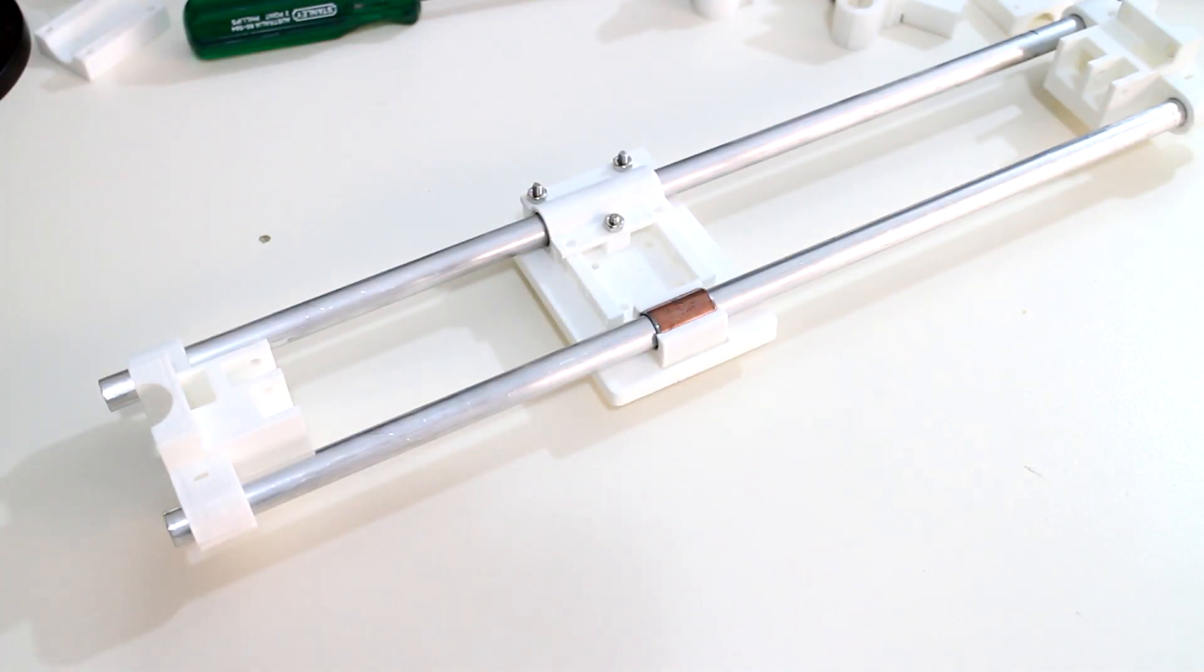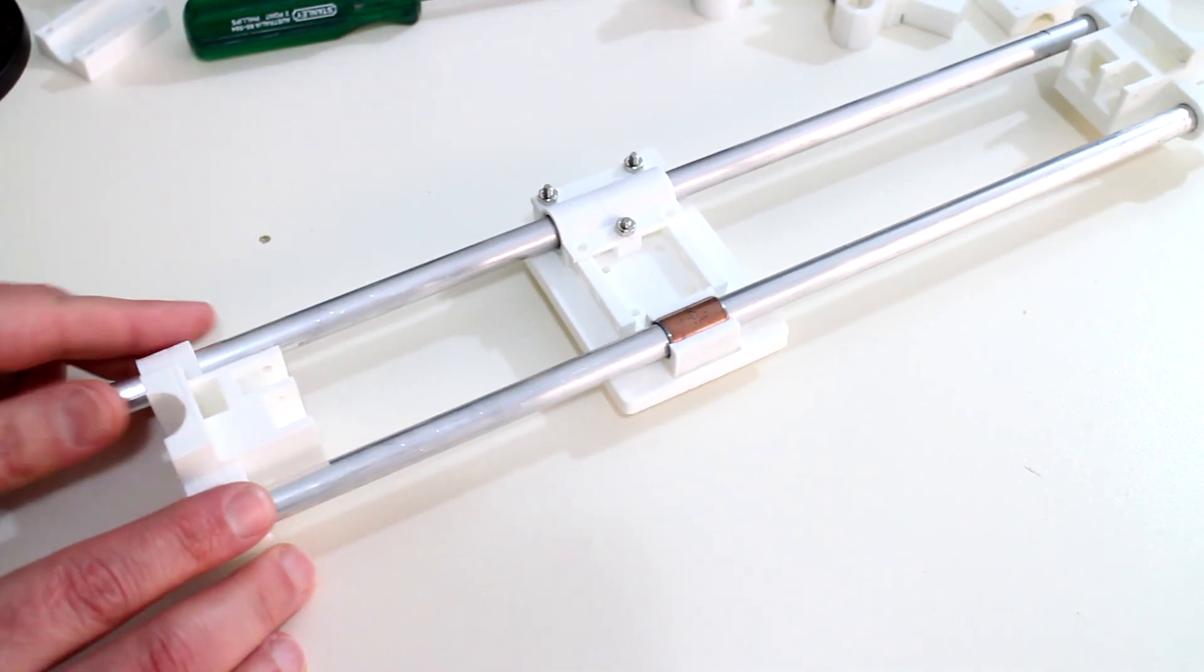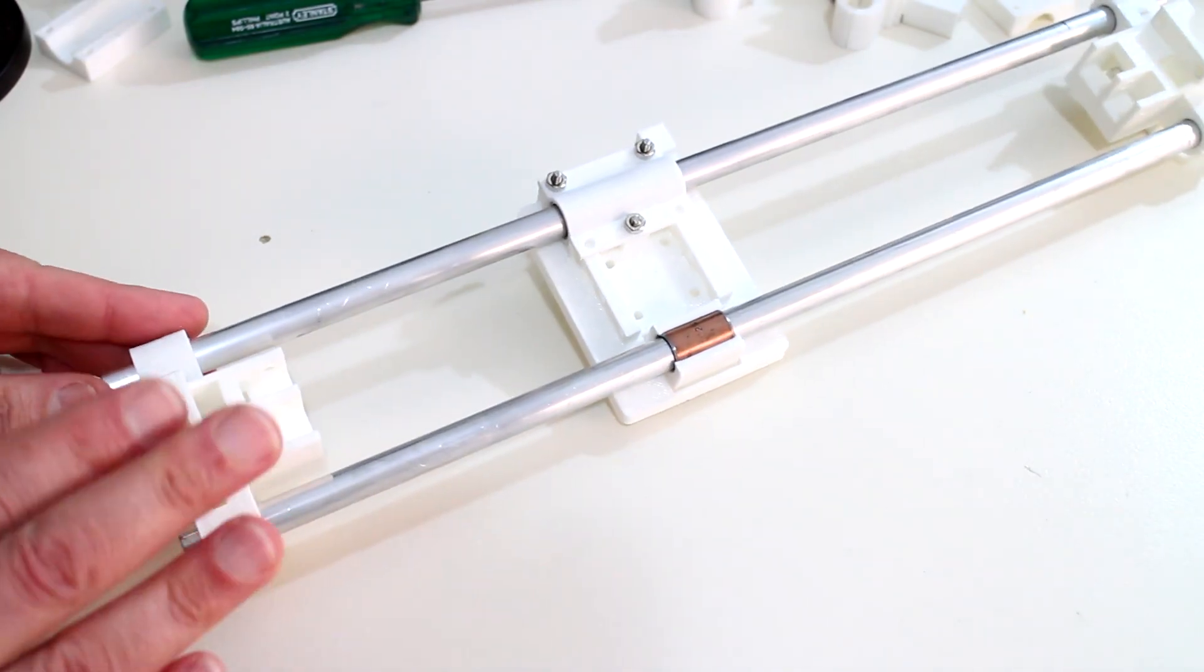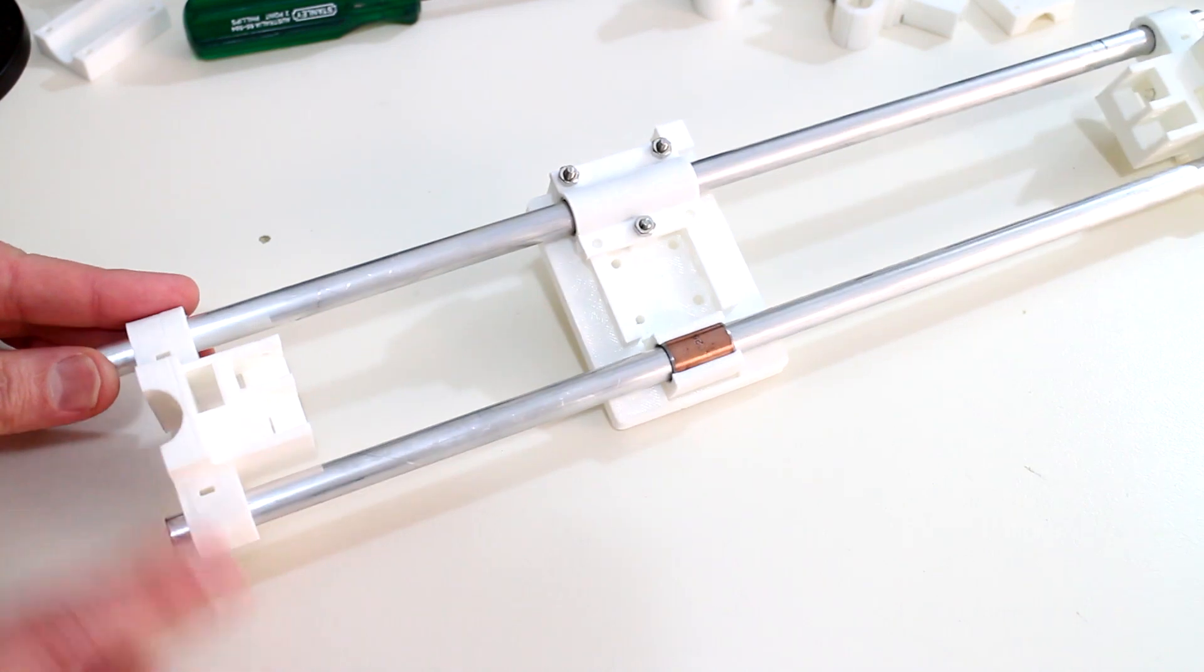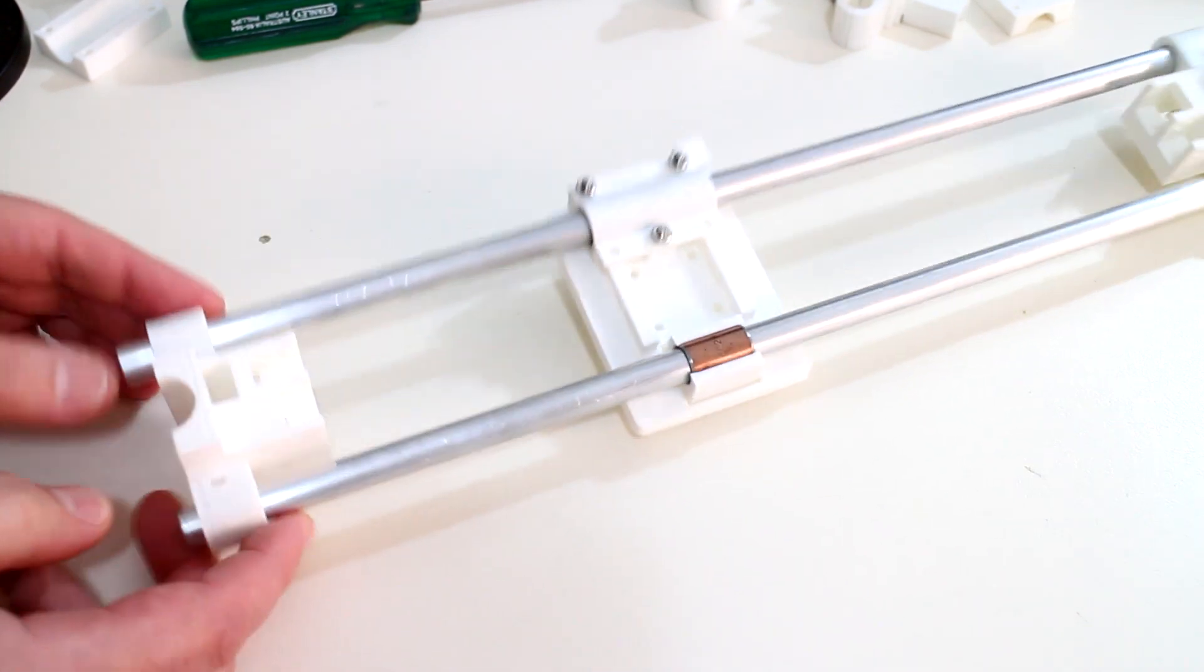Welcome to the build log number 2 video. In this video I'll discuss the Y-axis and all of its design parts.